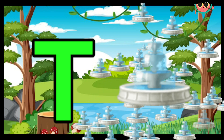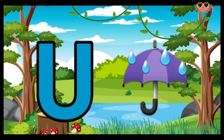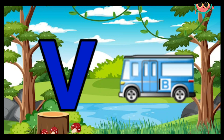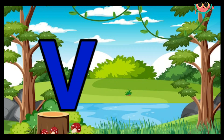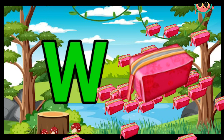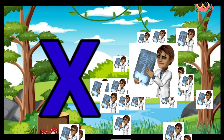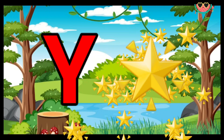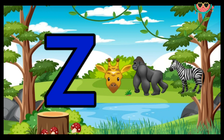...tap. U for umbrella. B for wand. W for wallet, X for red, X for x-ray. Y for yellow. Z for two.